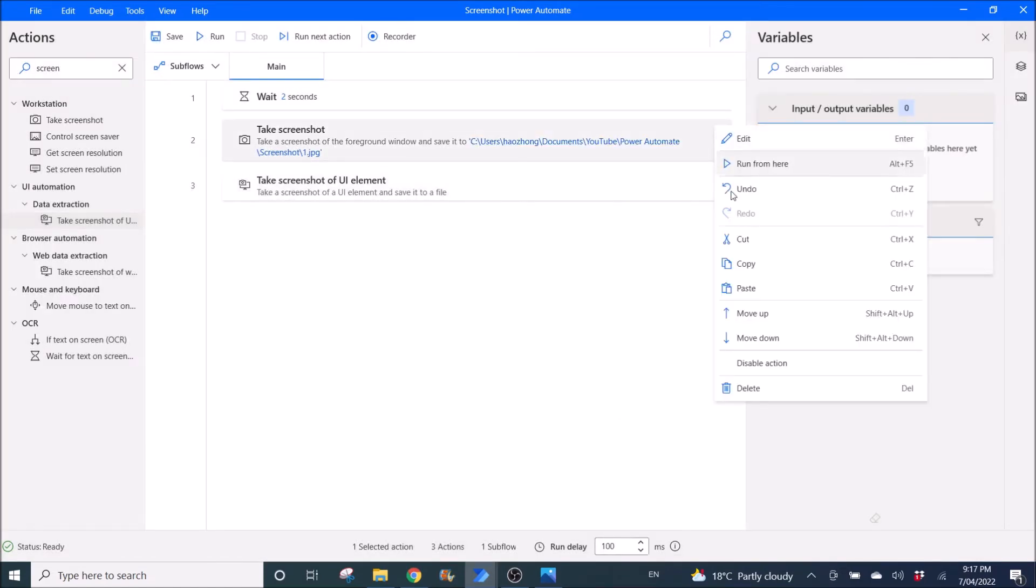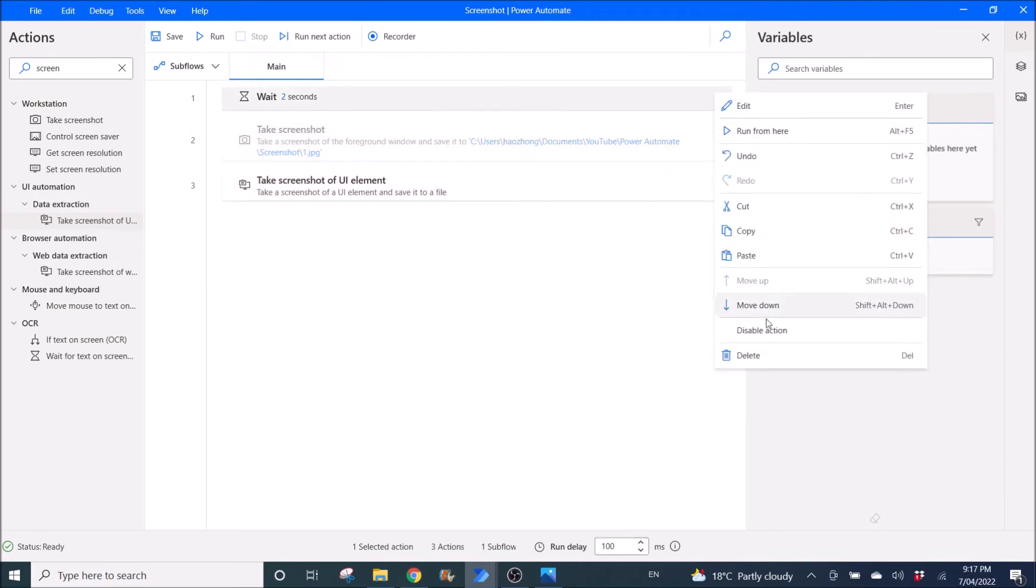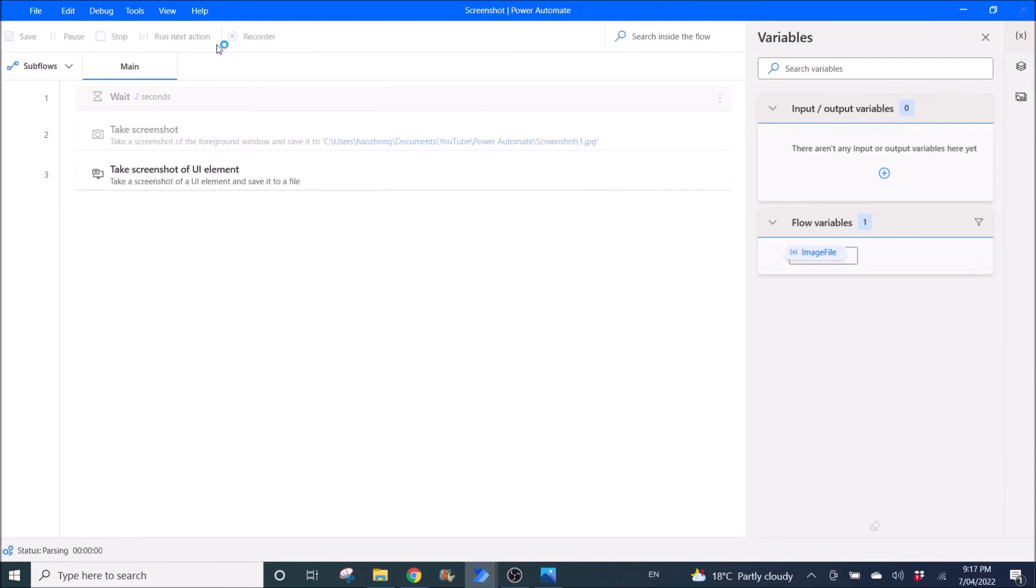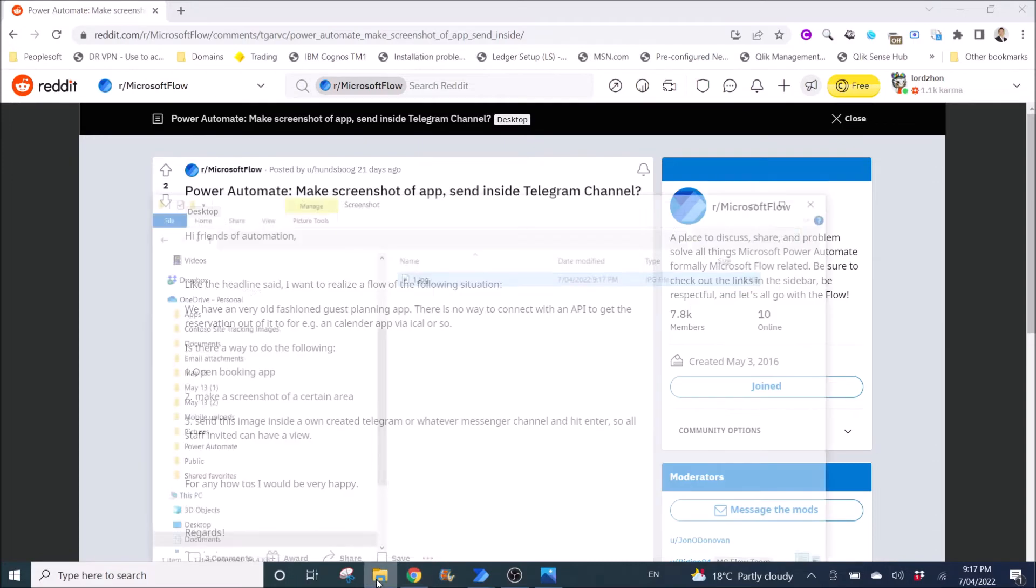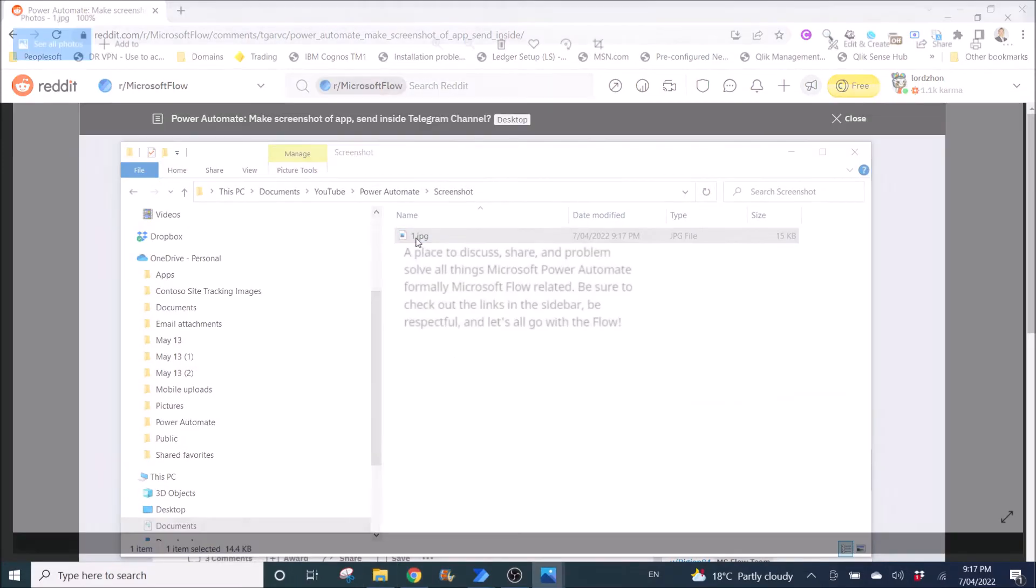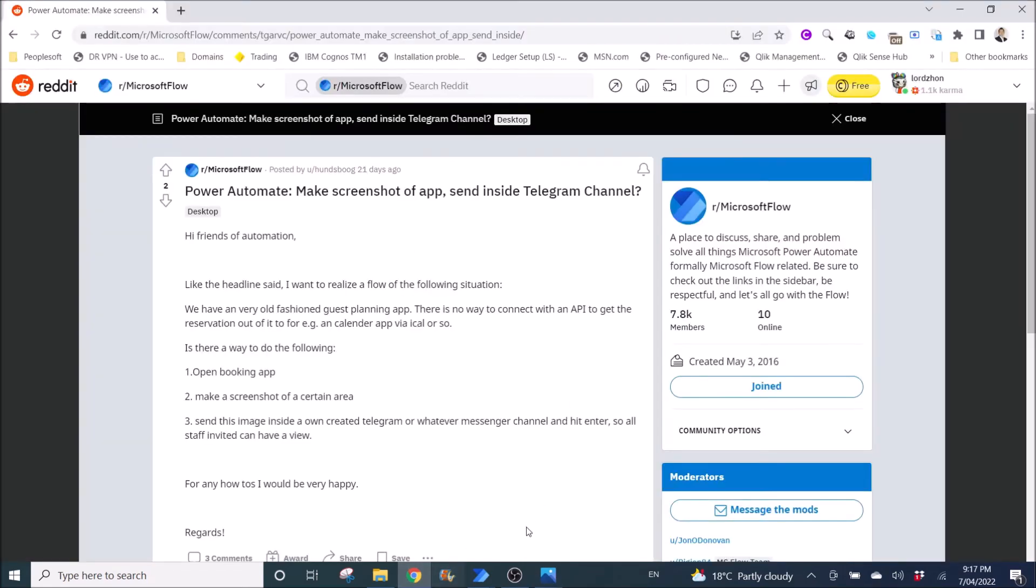I will just, you know, disable this take screenshot and disable this wait as well. Then I am going to run. Okay. I think it's done. I will go to one dot jpg and open the file. And here you go. Exactly the same with this one that I screenshot earlier.